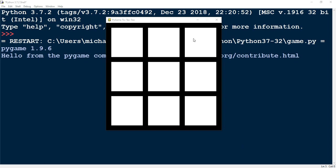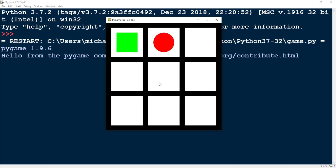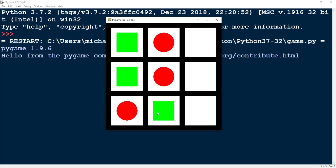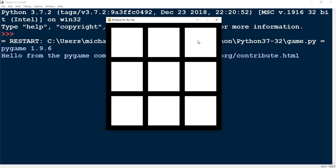What I have on the screen is the board of the tic-tac-toe game. You can click on these white boxes and it'll either input a square or a circle based on the player's turn. You can fill up this board and as soon as you're done playing you can click on the spacebar to reset.